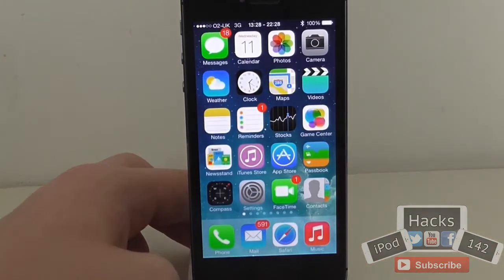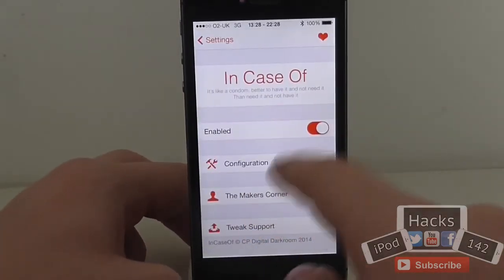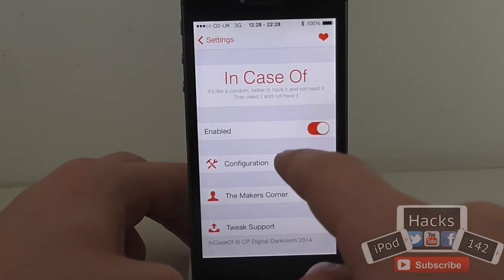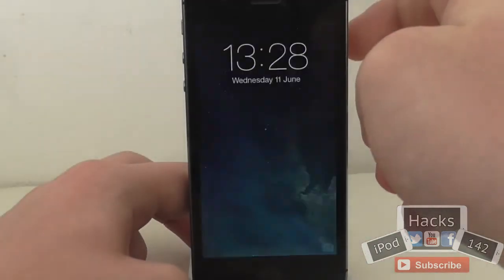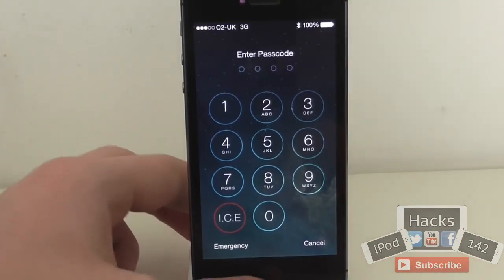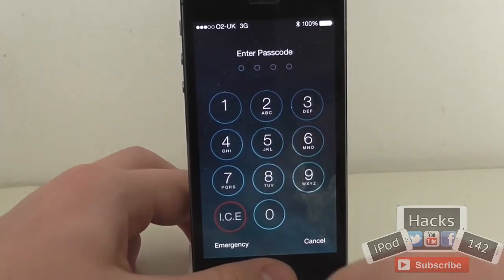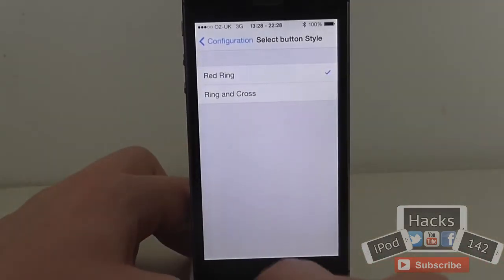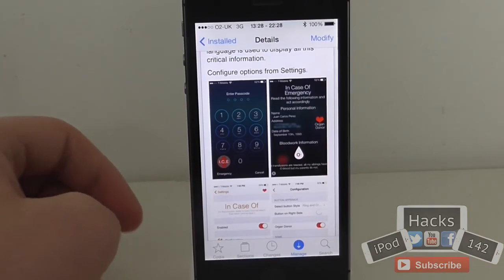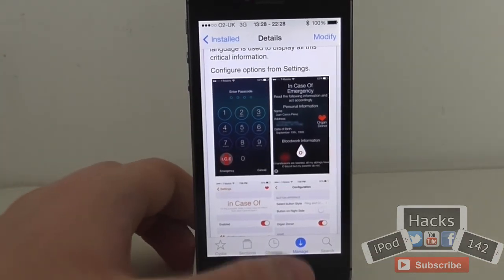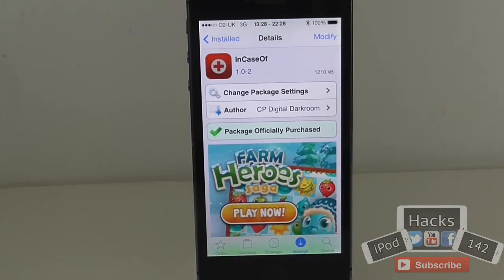I think that's definitely something Apple would benefit from integrating into their own operating system. You can obviously disable it as well, and the button style just gets rid of that cross on the lock screen so it blends in a bit more. So that is InCaseOfEmergency — it's 99 cents on the BigBoss repo. I'd definitely recommend trying it out, and everyone who uses a passcode on their device should have this tweak. That's it — I'll see you in the next video. Peace.